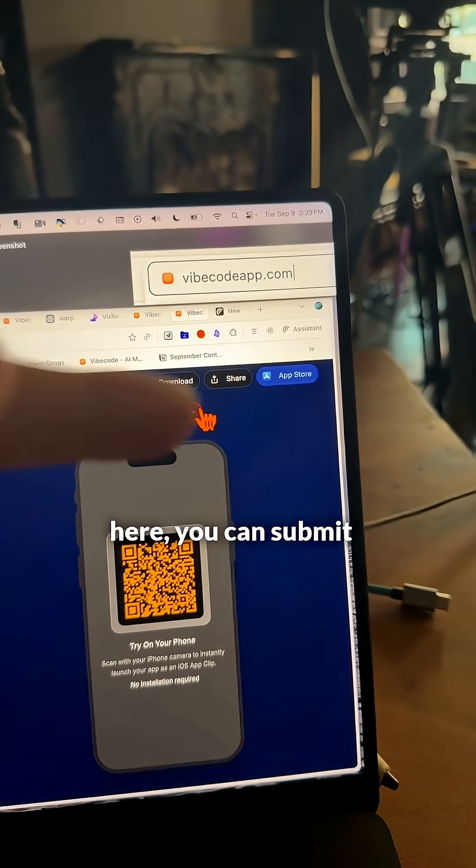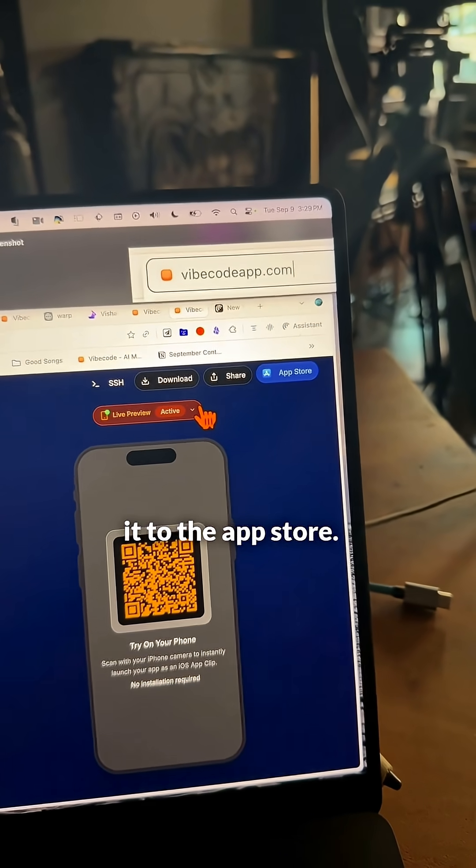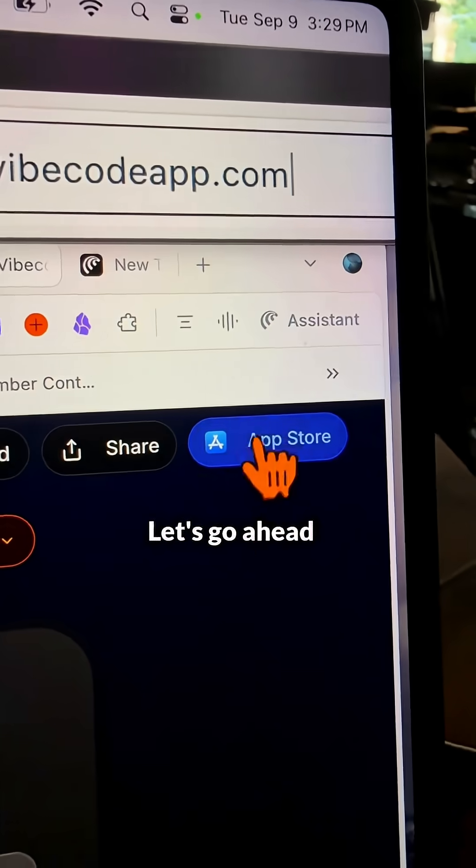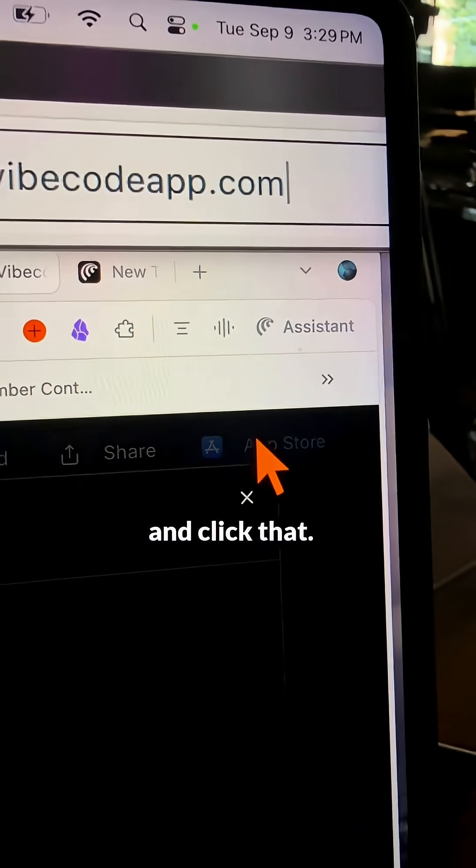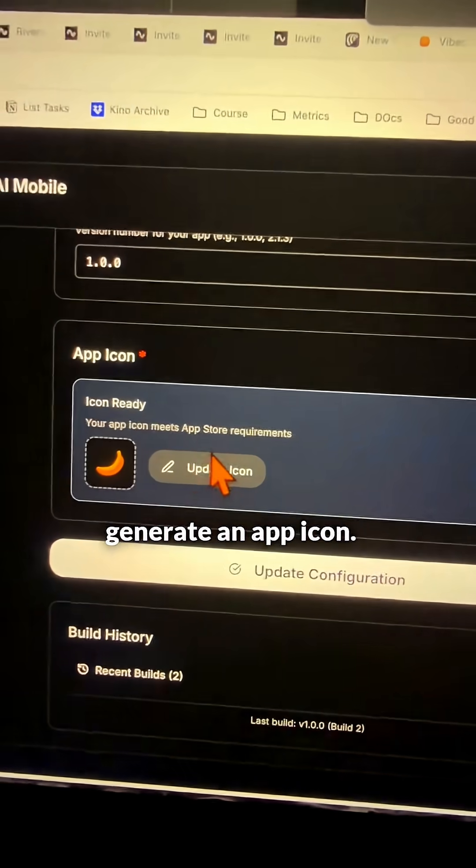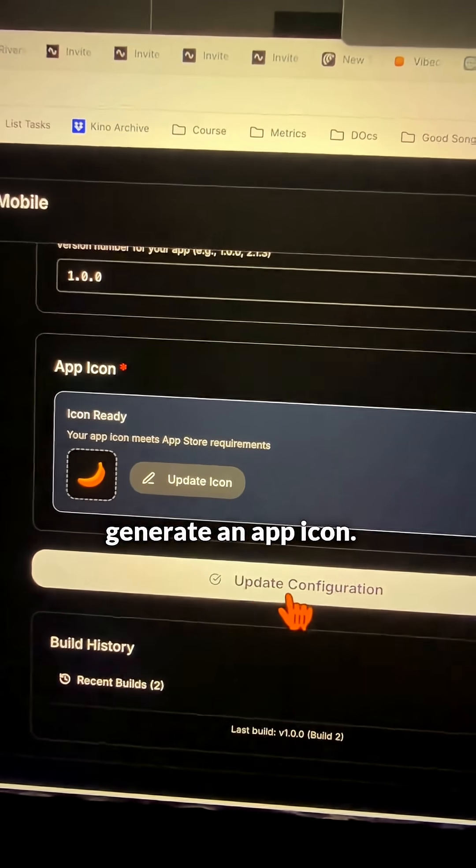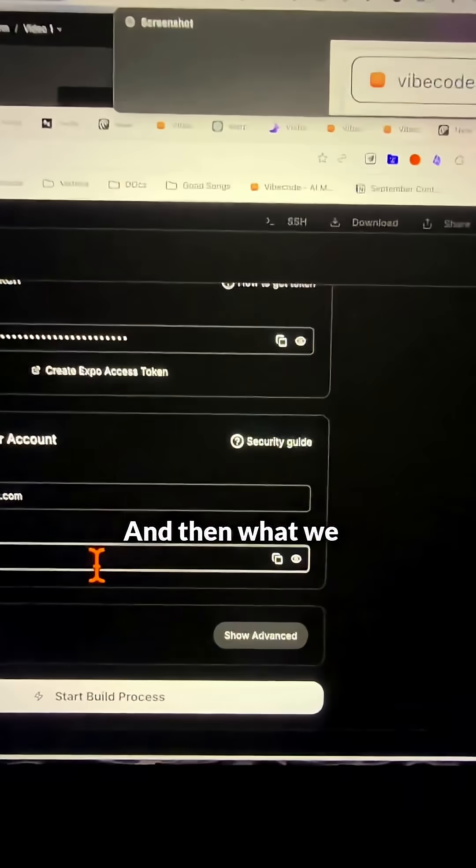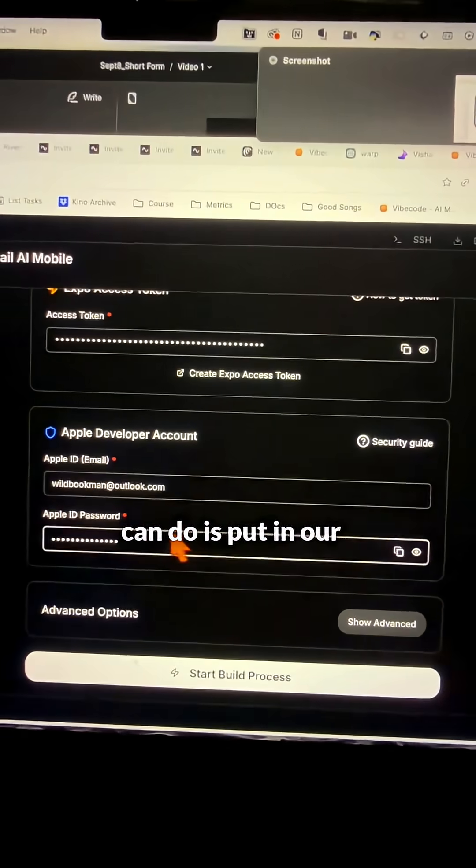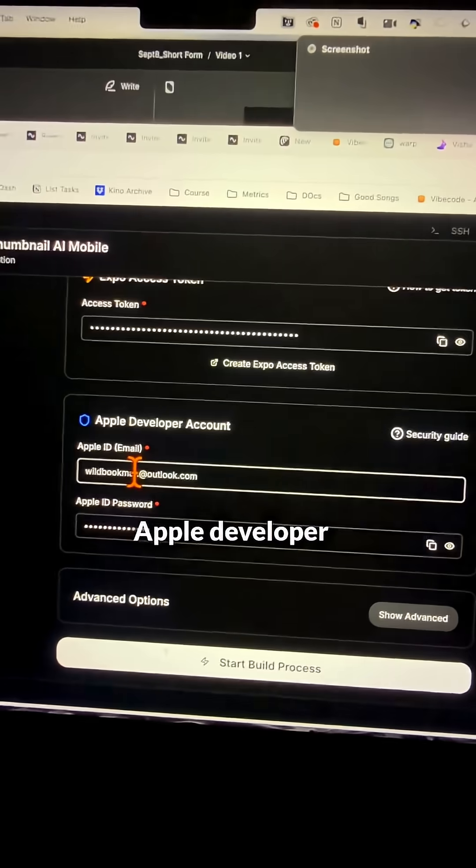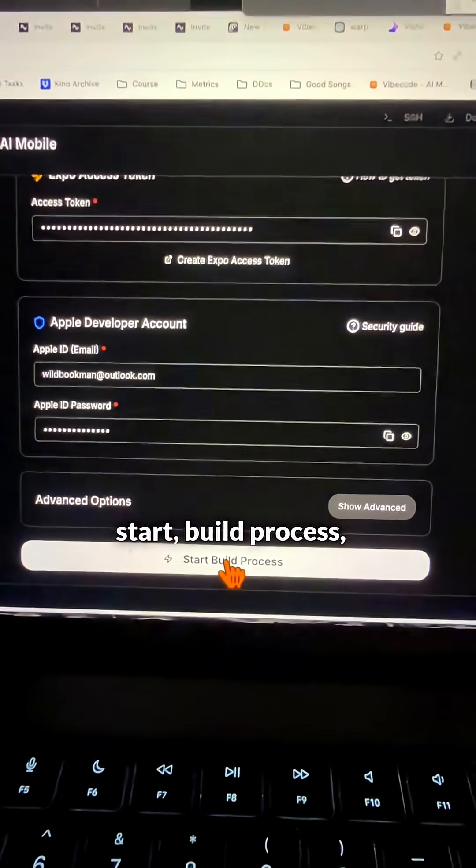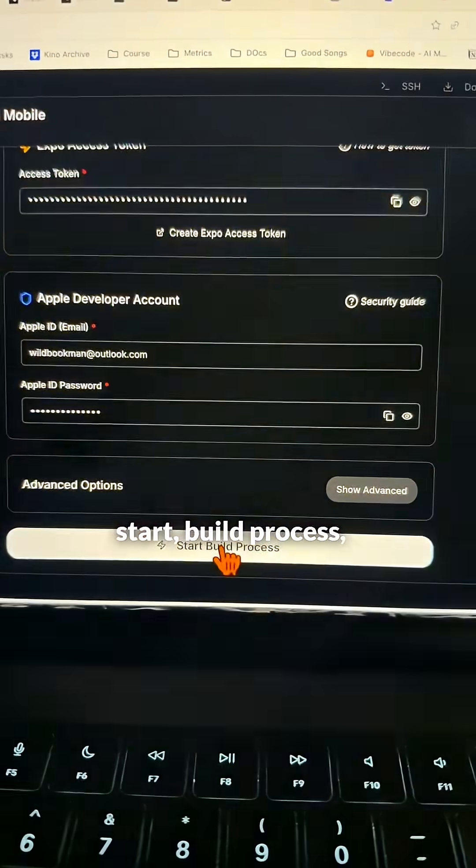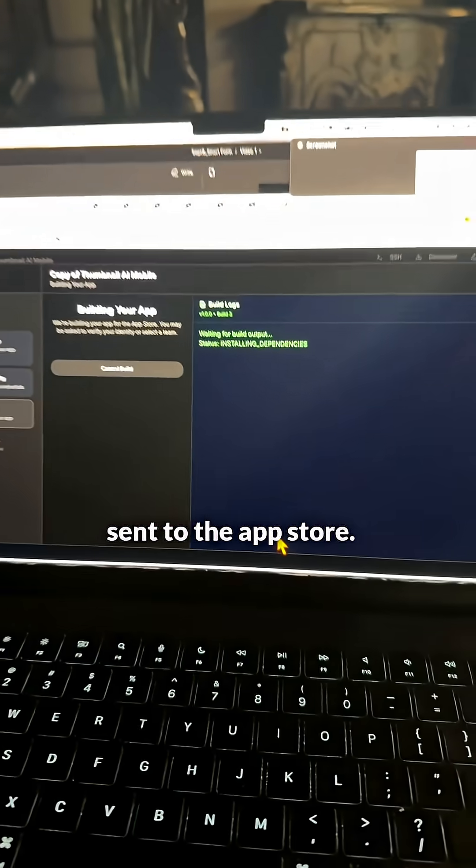And then if you go here, you can submit it to the app store. Let's go ahead and click that. All you have to do is generate an app icon. It doesn't really matter what you put in here, and then what we can do is put in our Apple developer information, and then start build process, and now it's being sent to the app store.